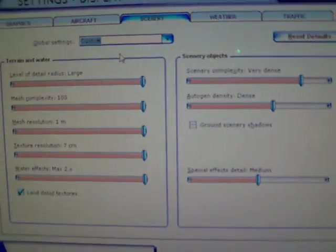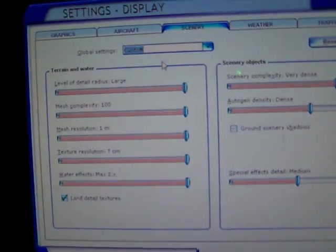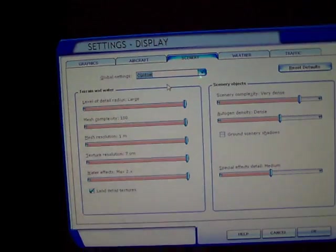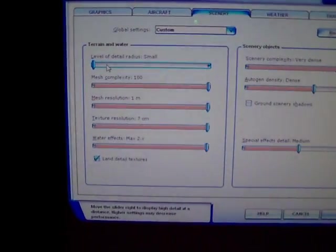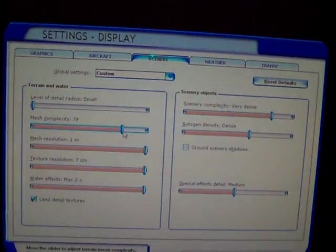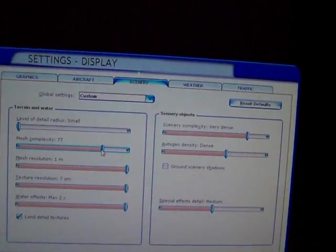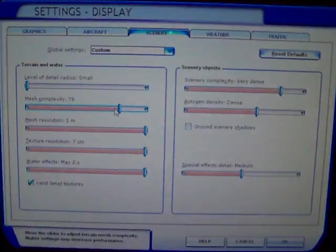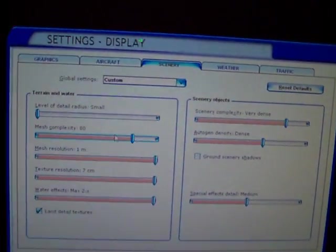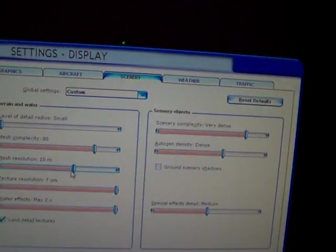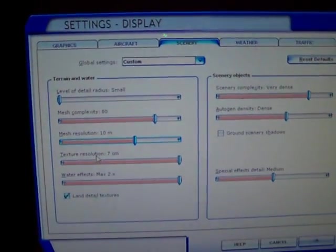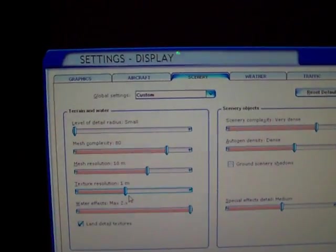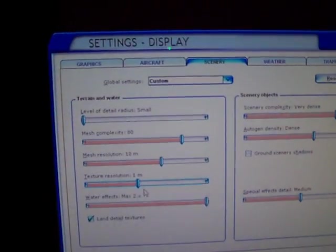Now, here's the normal settings people want for their scenery, which is what I just had set. Bad idea. Here is where all of it is at. Your level of detail radius, if you're getting bad frames, you probably can't really get a huge radius, so set that to small. Your mesh complexity, set that to 80. I'll just use the arrow keys since it's pretty inaccurate. If you have a problem with setting the numbers, you can actually use the arrow key and they go up by 180. Mesh resolution, you could set that to 10 meters. 10M, I think that's meters. Texture resolution, you can have that set to 1M. It really doesn't look any different from 7 centimeters. You could have that set to 1M.